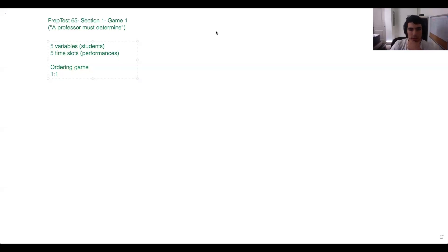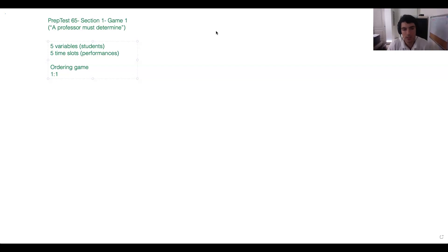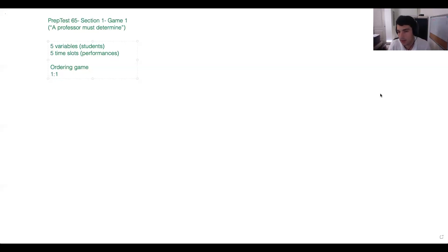Any questions on our initial paragraph before we get into our conditions? Let's read our conditions, then I'll have you walk me through how we want to diagram this. Our first condition is: 'G must perform earlier than F.' We have a couple of people in the chat writing G, then a horizontal line, and F — good.